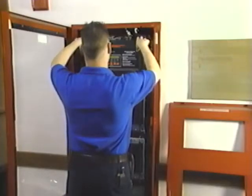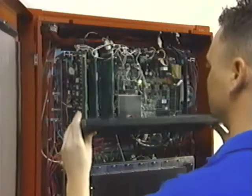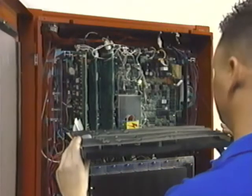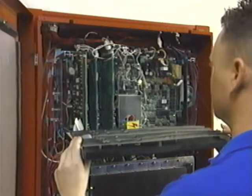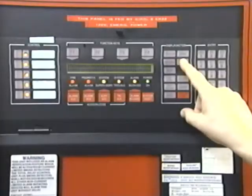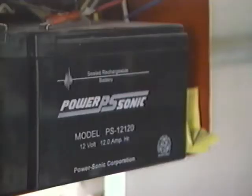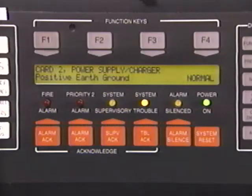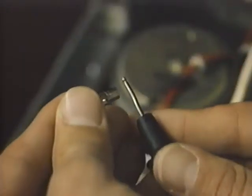At the control unit, you will visually inspect the enclosure, lamps and LEDs, batteries, the primary power supply, and fuses.